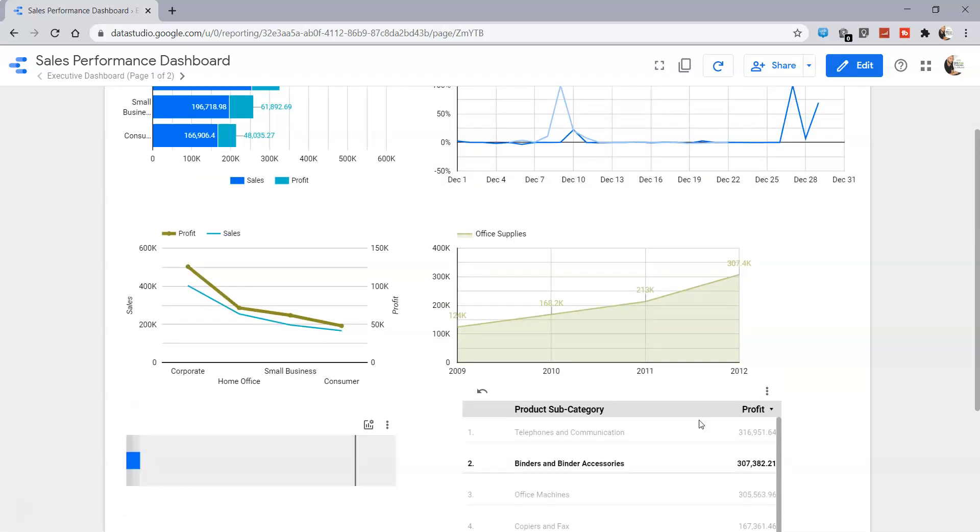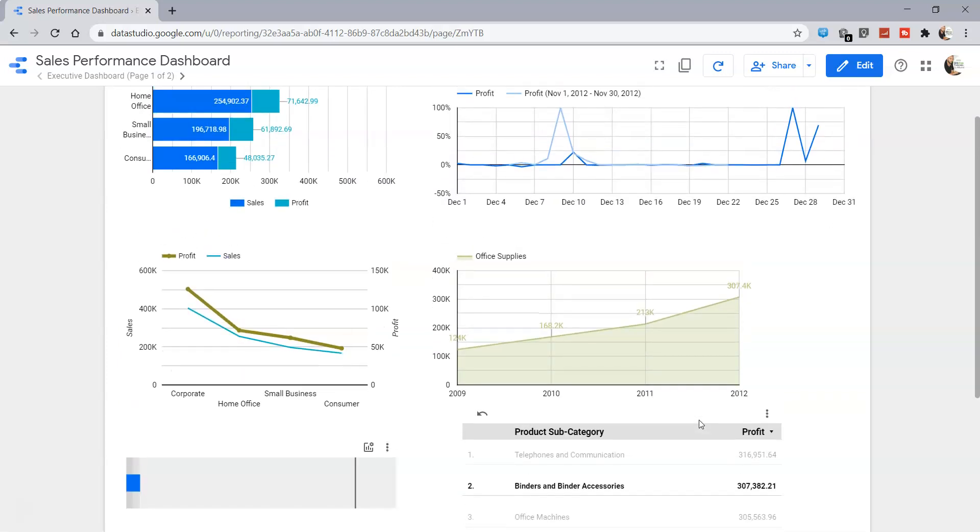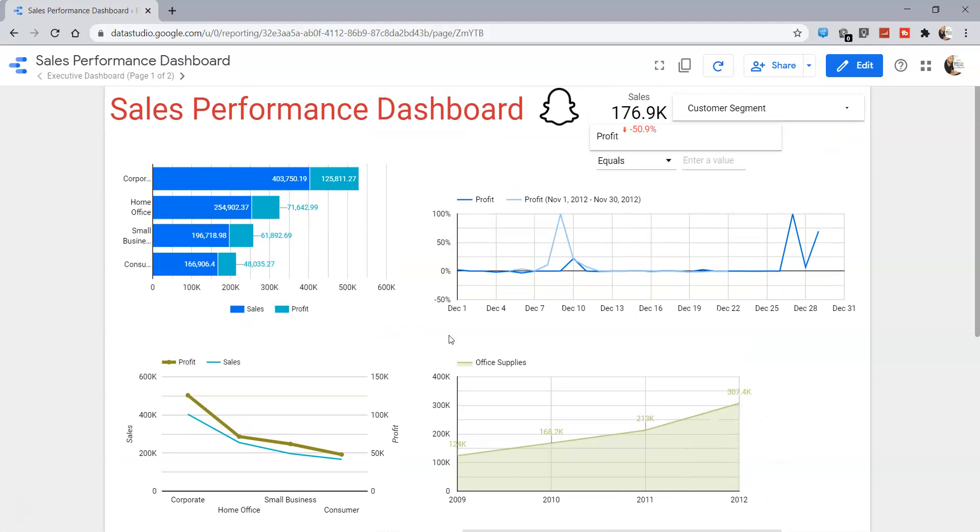So that's about how you can use the various charts which are present within the dashboard as a filter, or I would say as a secondary filter, to give a better user experience to the end user. That's about it, and I'll meet you in the next video with a new topic.